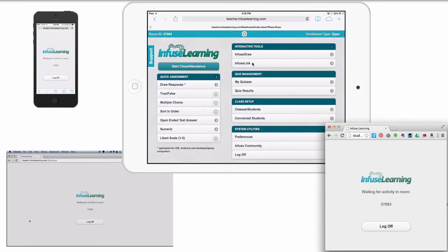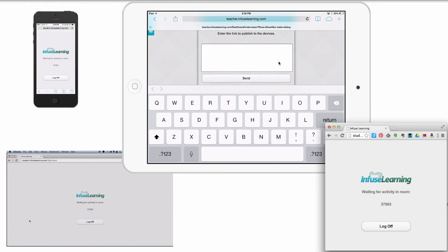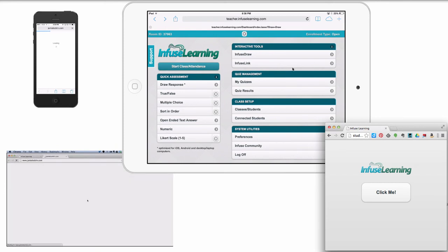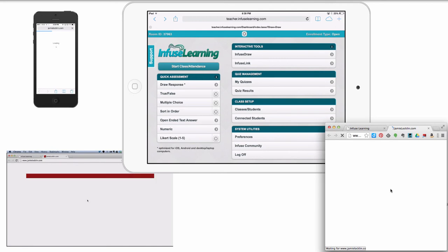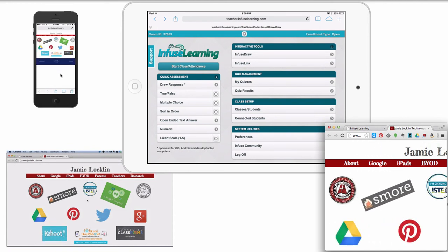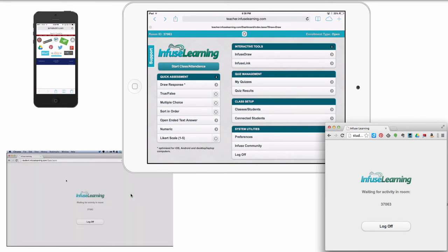One of the better features is Infuse Link. It's real simple — if you want everybody in the class to go to the same website, you type in the link. There are moments where you want everyone to go to the same place but it doesn't always work out well. Now you can type in the URL you want students to go to. Let's say we want everyone to go to jamielachlan.com — I type that in and click Send. It goes out to the devices and they all say 'click me.' When they click, they all end up at the exact website — no one is lost.